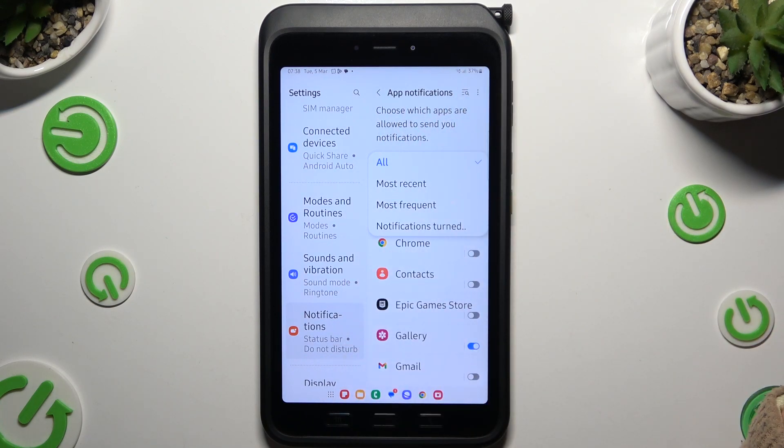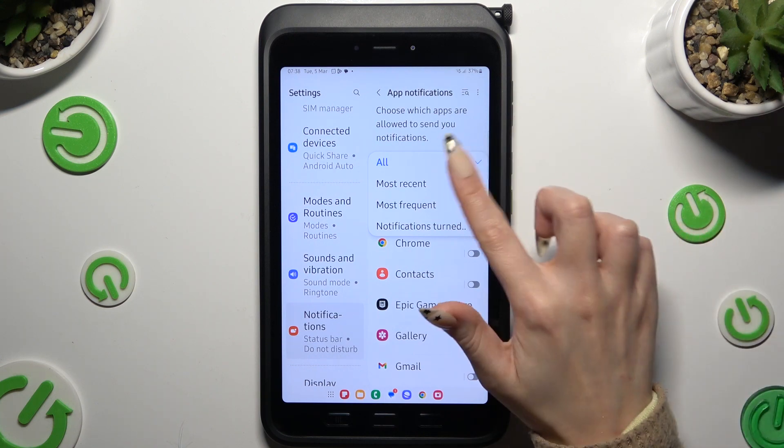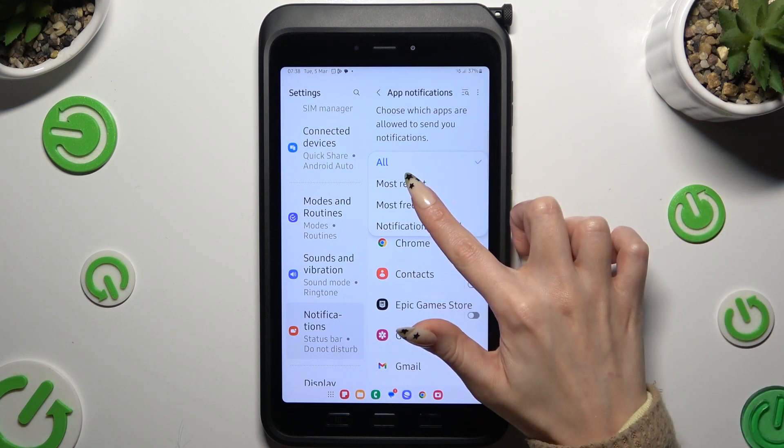Now just click on the best option for you. I will go with Most Frequent.